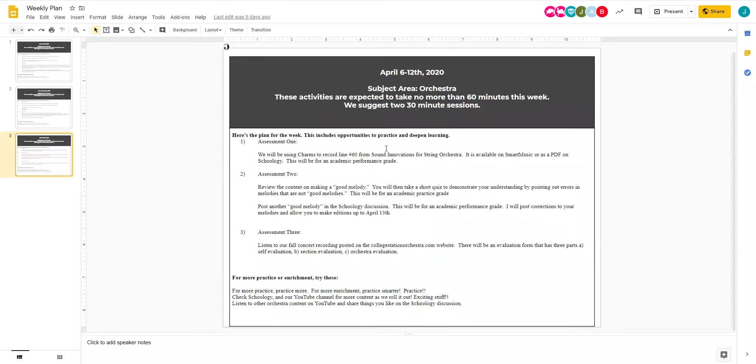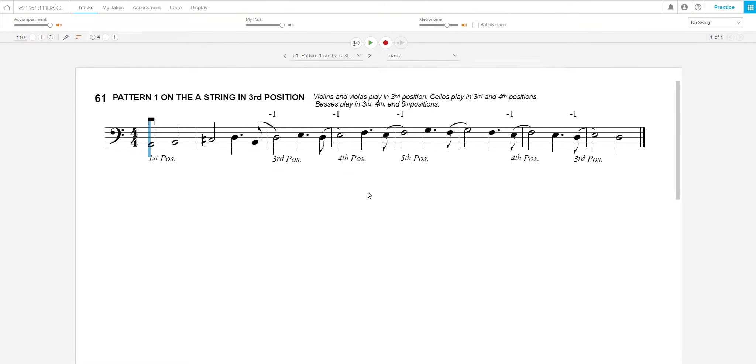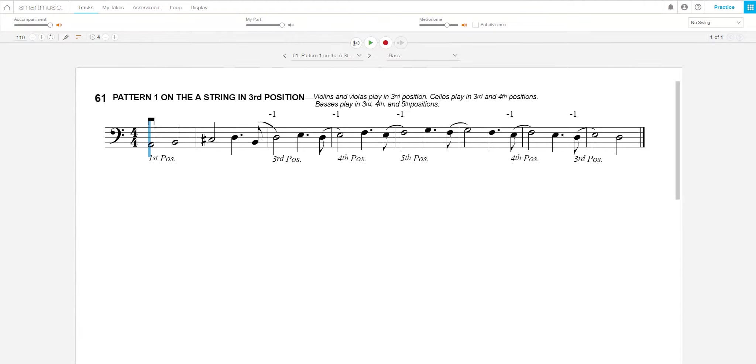You're going to do a charms recording, this time on line 61. So it's going to be pattern one on the A string, very similar to the last one, just on a different string. That should not take you too long if you did well on the first one.